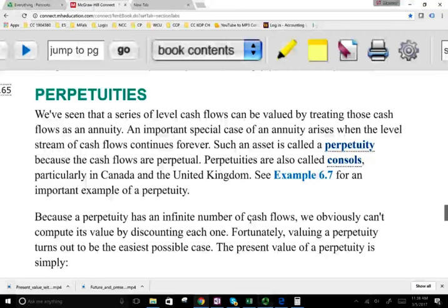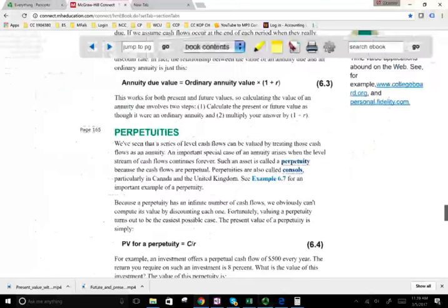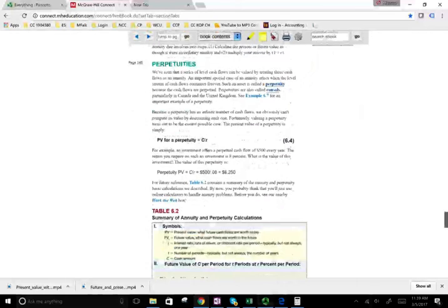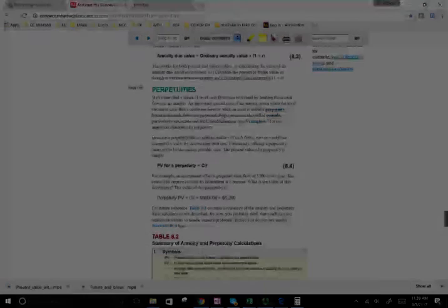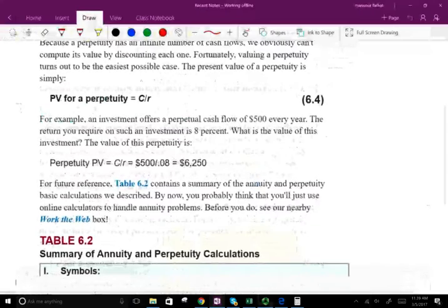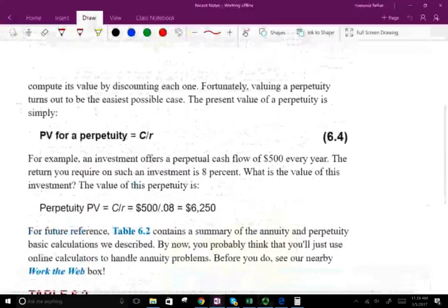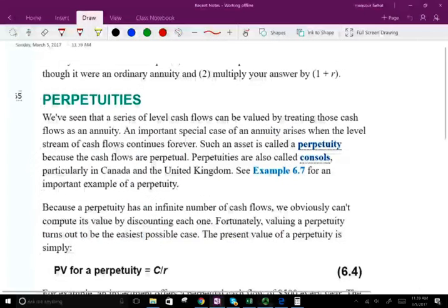Actually it's much easier than the annuity because the annuity has a limited amount of payments. The perpetuity is forever. Think of the perpetuity as an annuity that goes forever. Let's take a look at how perpetuities work and we will work an example because perpetuities are important when we're going to be dealing with stocks, when we're going to be valuing stocks.